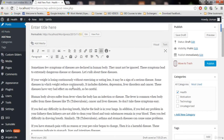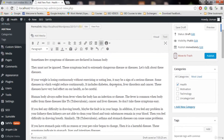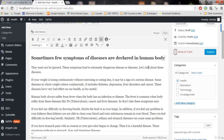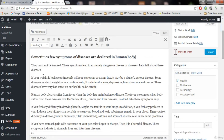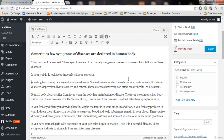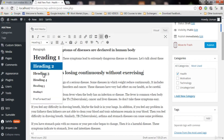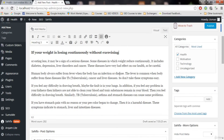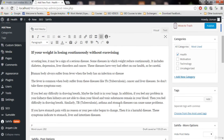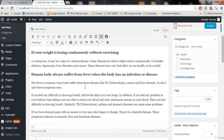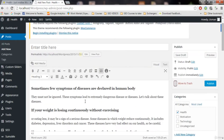Now let's write some headings. I'm going to make this first line a heading — Google likes headings. Let's make this Heading 2 or Heading 3, and another one as Heading 3. Three headings are enough.